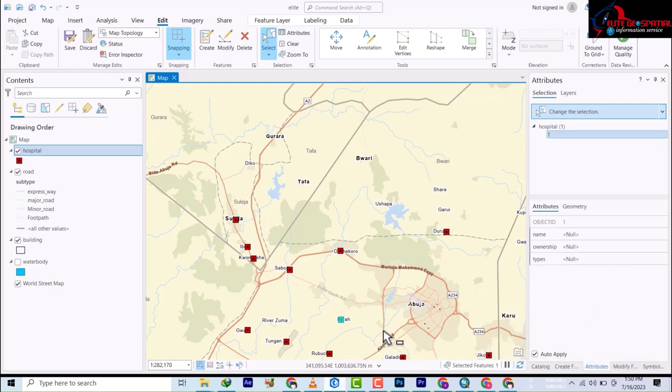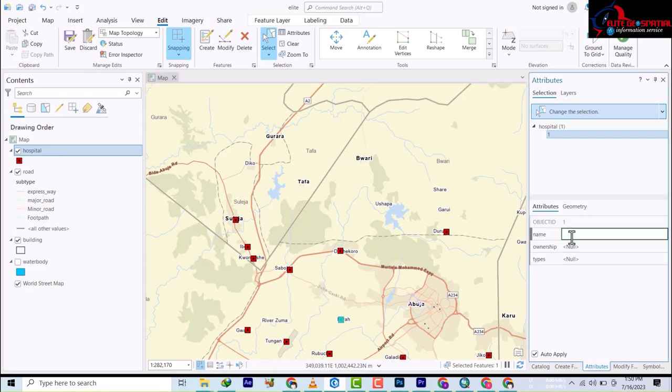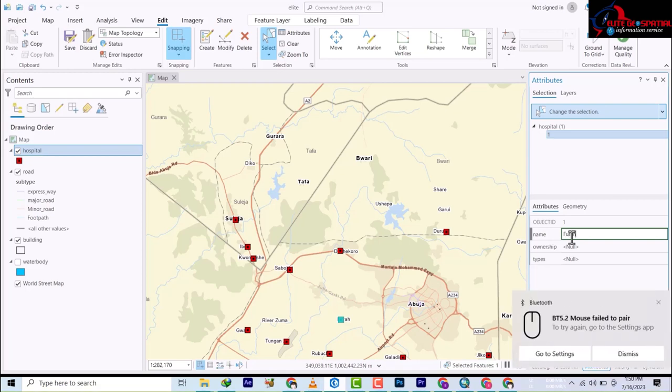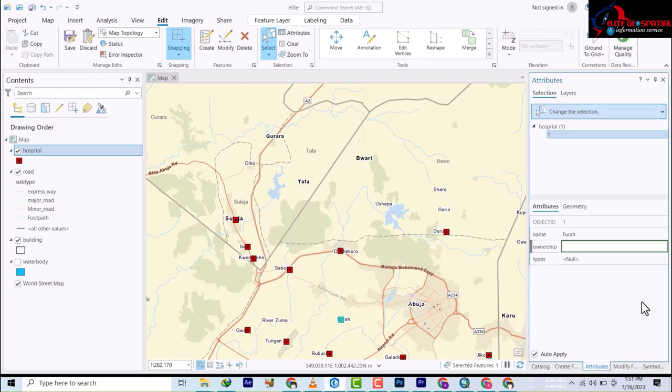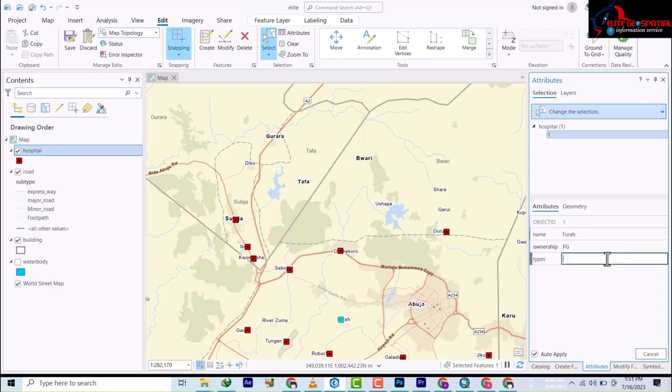So now as I click here now I'm gonna write the name. It's Fuller, and then it's FG, still FG, and it's public.